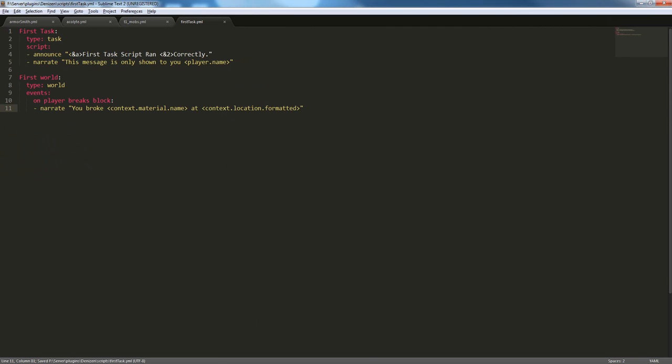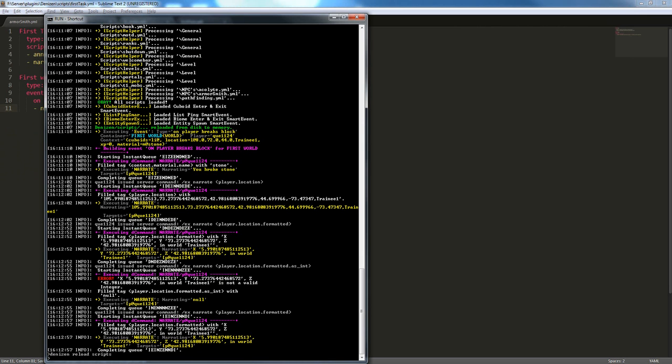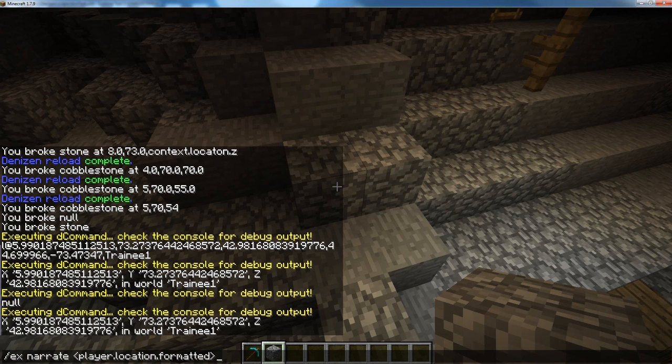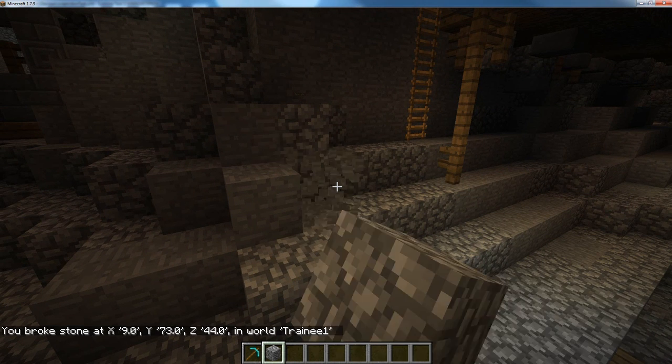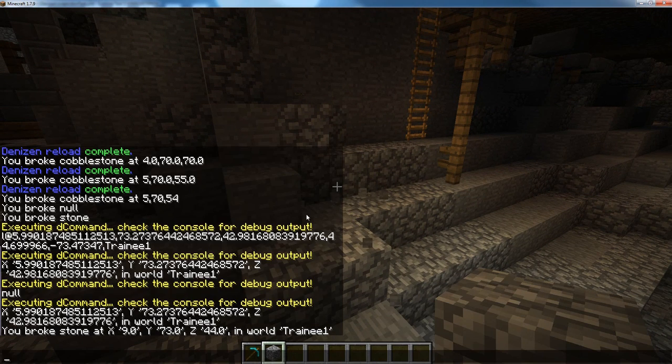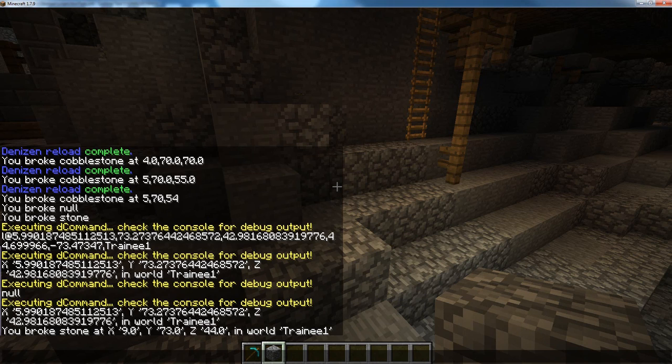So, we're going to save this, reload our scripts, open up Minecraft, and break a block. Now, we're going to see you broke stone at x 9.0, y 73.0, z 44.0, and in the world training 1.